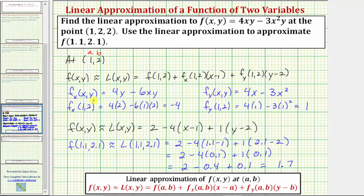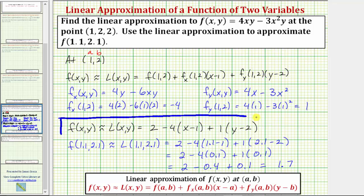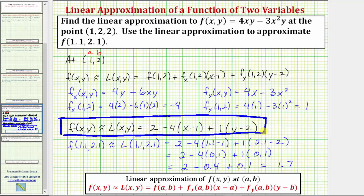So here is the linear approximation for f(x,y) at the point (1, 2), and here's the approximation for f(1.1, 2.1). I hope you found this helpful.